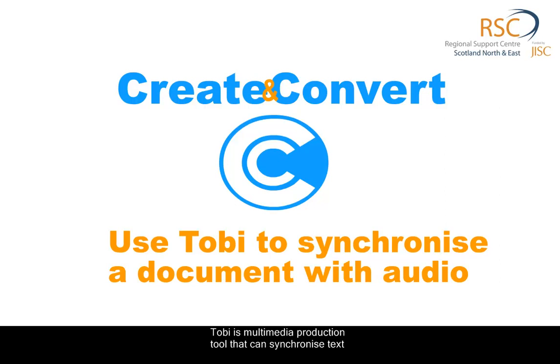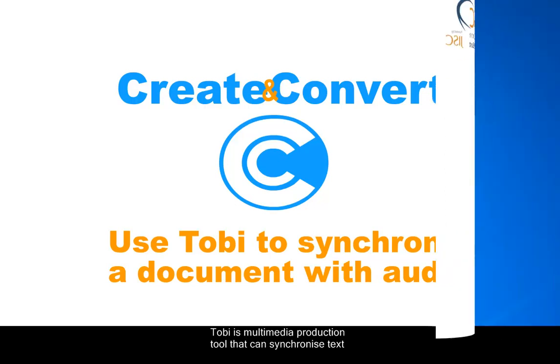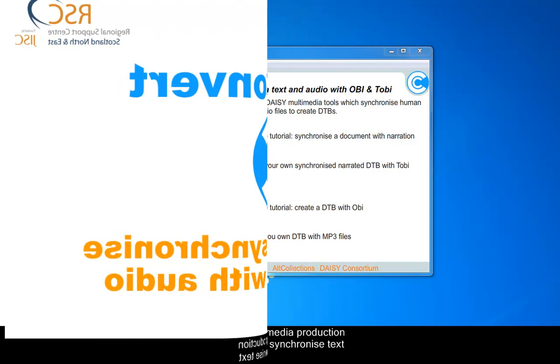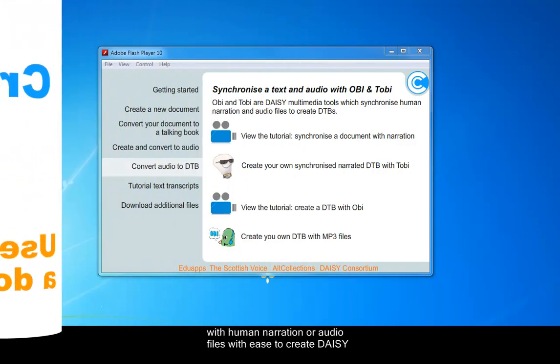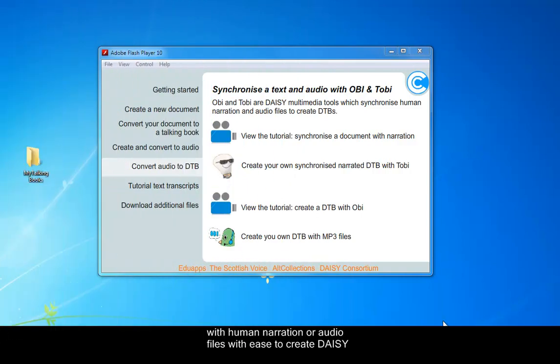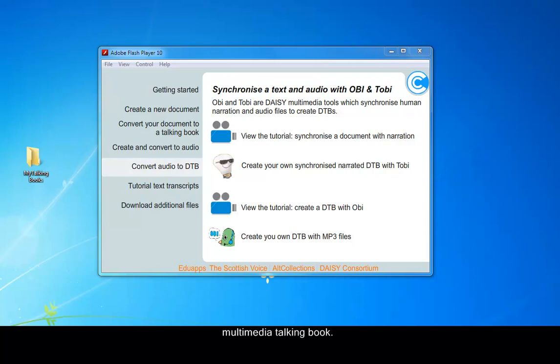We're going to look at Tobi now, which is a multimedia production tool that allows you to synchronize text with narration or audio files and create a multimedia DAISY talking book.